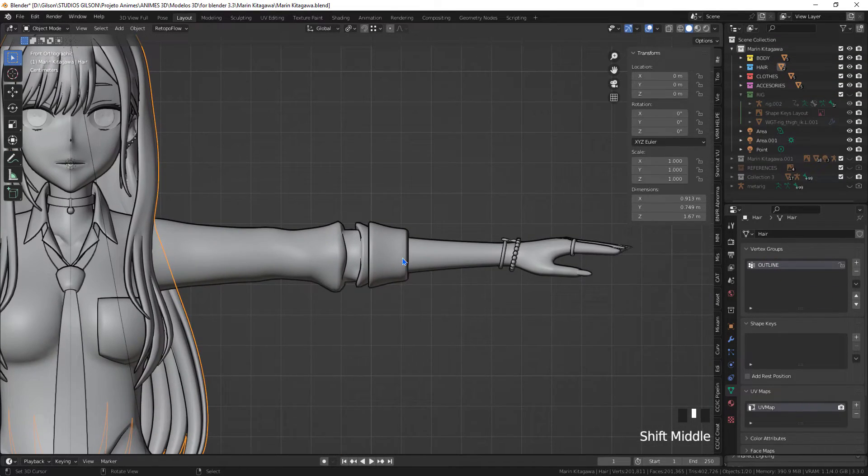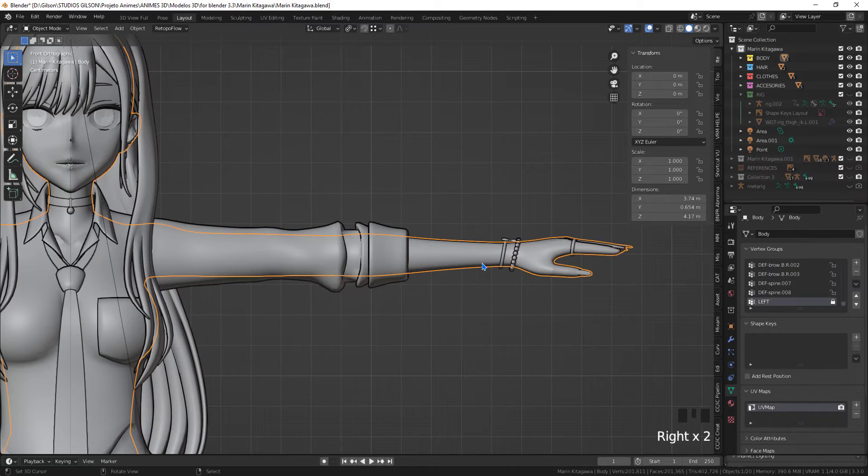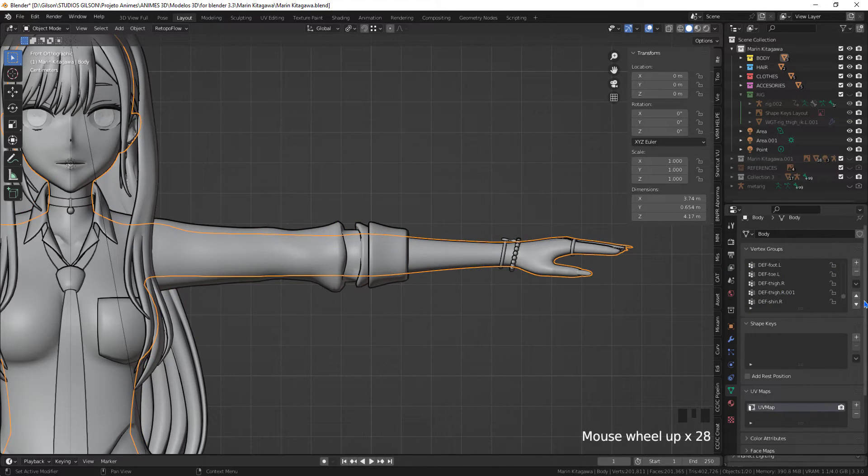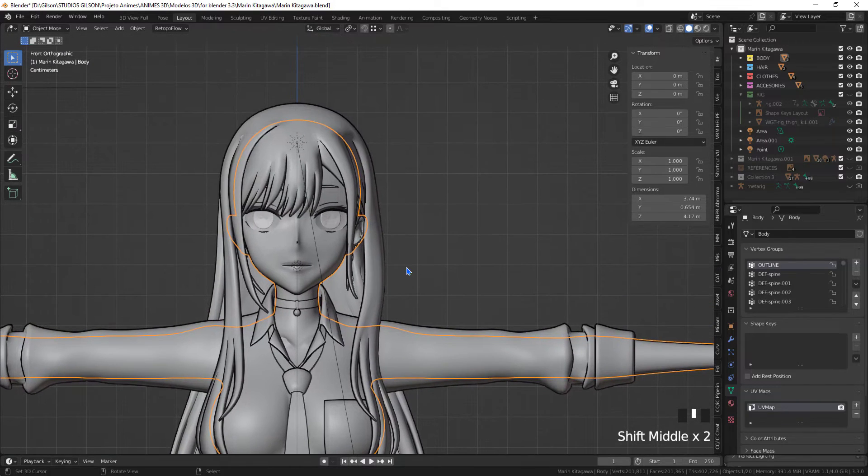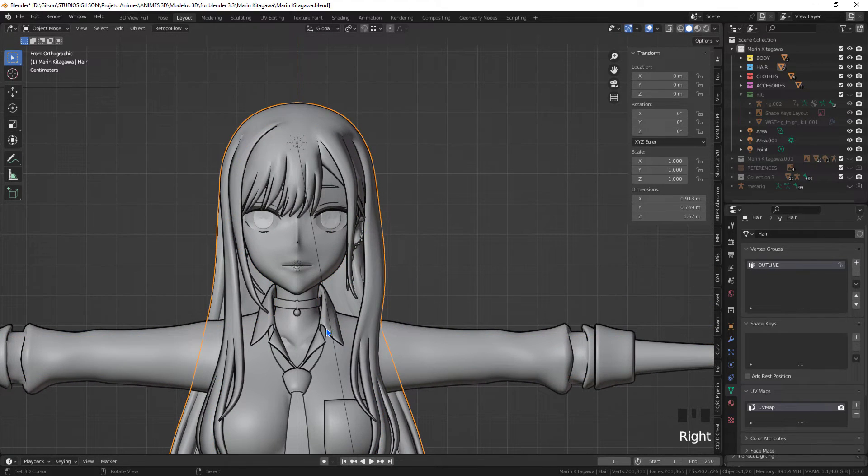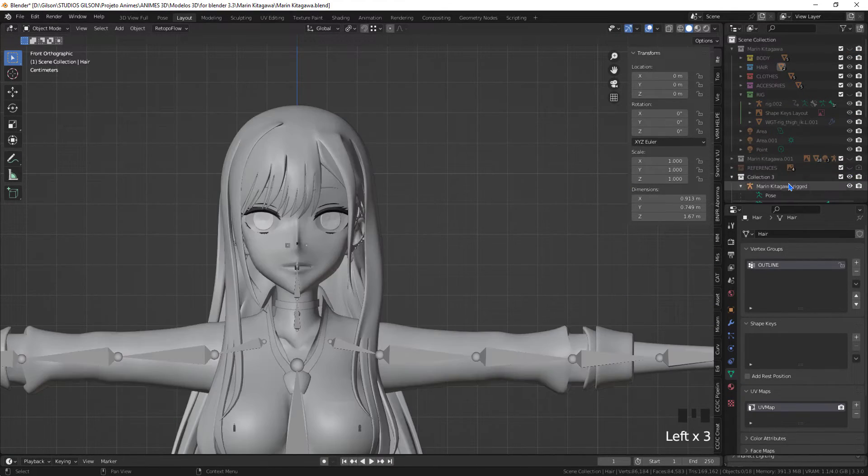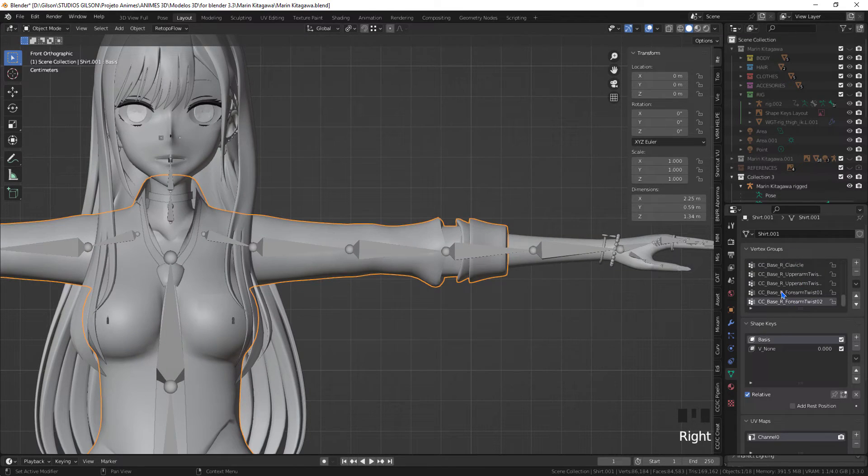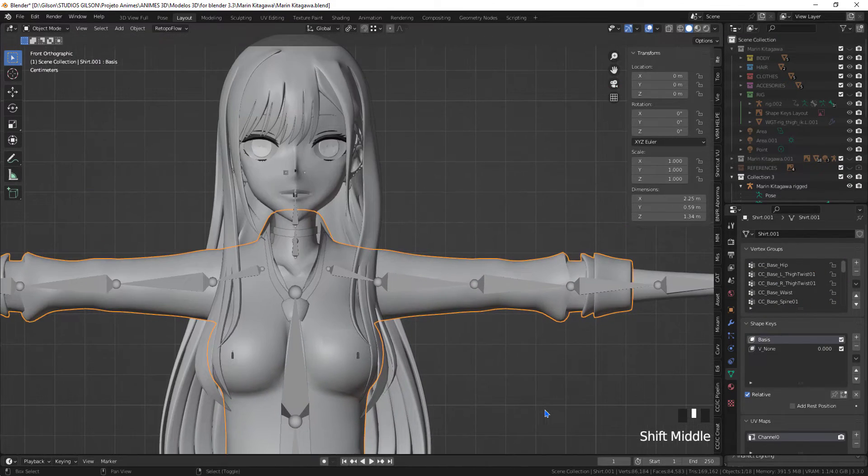In the original model we do not have the vertex groups of any bones. What I'm going to do is transfer the vertex groups from the model I imported from AccuRIG to the original model.